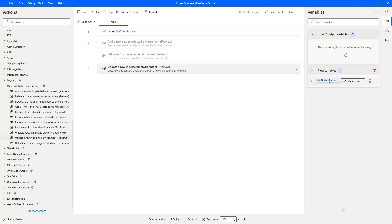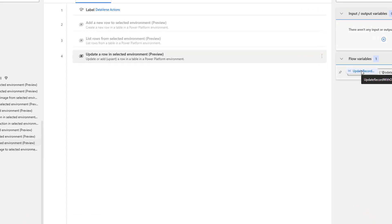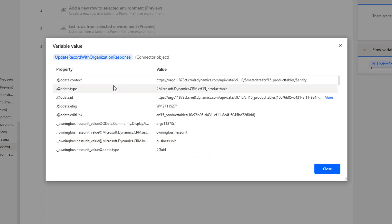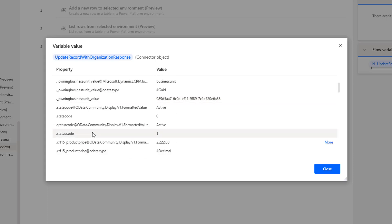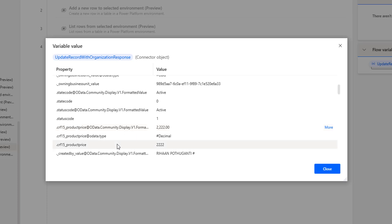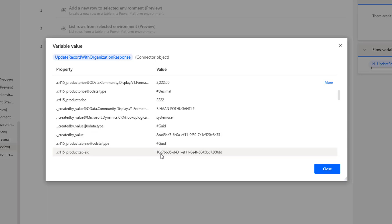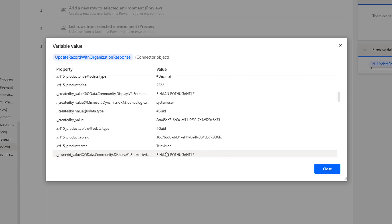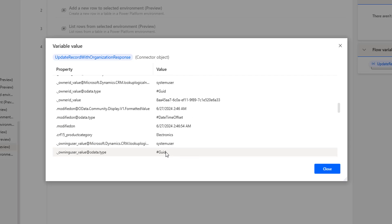Now let's look at the flow variable output. Double-clicking on 'update record with organization response', we can see the variable values: OData type, OData ID, and the status code is 1, which indicates a successful operation. The product price shows 2,222 rupees in the column named 'product price'. The product table ID — which is the GUID — matches the same value we passed as the Row ID. The remaining columns are as-is. After insert or update, all values are returned as output in the response variable.